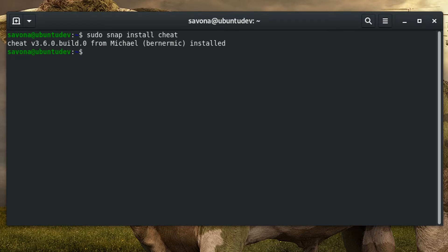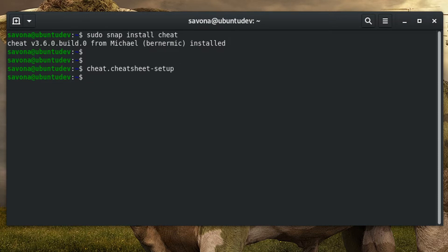Now that we have the package installed, it is time to run the base setup. Type cheat dash cheatsheet dash setup to generate the default files. You should now be ready to check out your first cheat sheet. Type cheat followed by a command to see that command's corresponding cheat sheet.